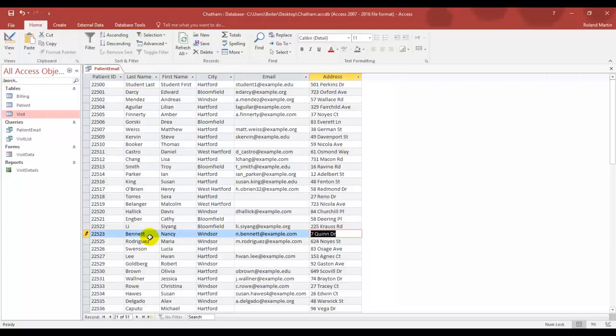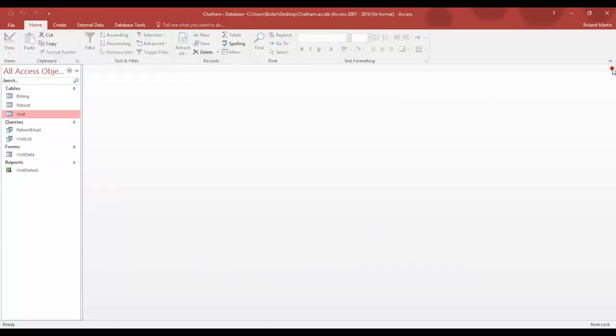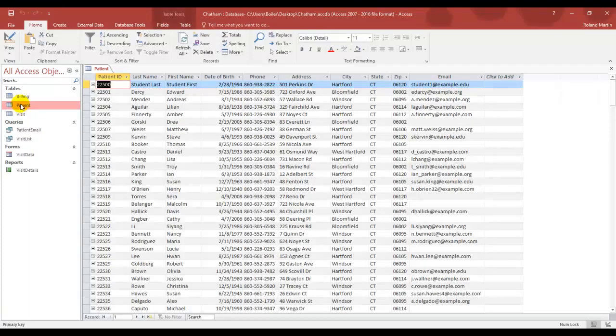Now let's close our patient email query, then open the navigation pane, which we already have open. And you will note that the patient query is listed in the query section. Now that we've closed this, we want to instead open up our patient table. So let's go ahead and double click on that to open it up.